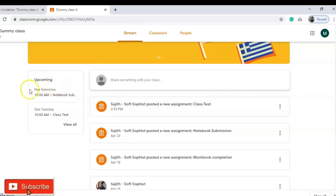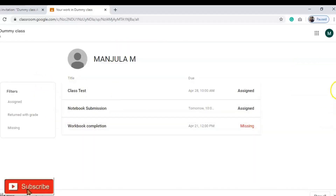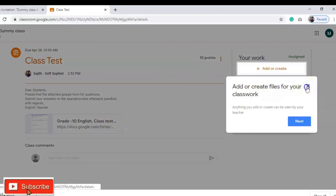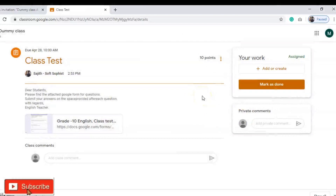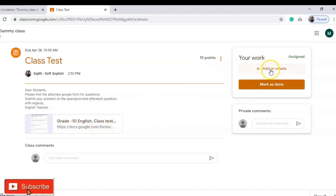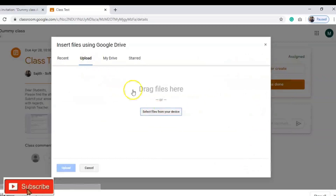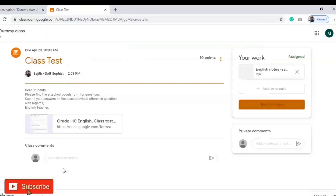Now suppose you want to submit or upload your assignments. All notifications appear on the side under 'Upcoming.' Click on that to find which assignments are due for that particular student — Class Test, Notebook Submission, and Workbook Completion are shown with their slots. To upload your answer for the class test, click 'Add or Create.' You can upload from Google Drive, add a link, upload a file saved on your computer, or use Docs, Slides, Sheets, or other formats. For example, if you have a file saved on your computer, select it — I'm uploading my exam paper here.